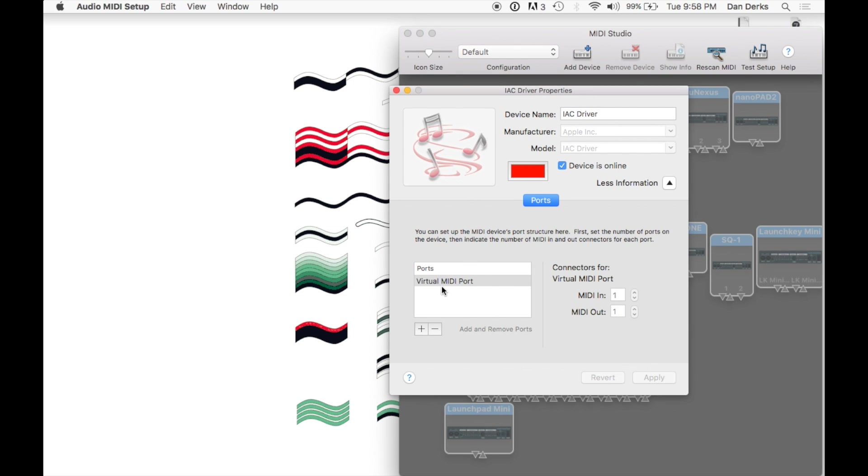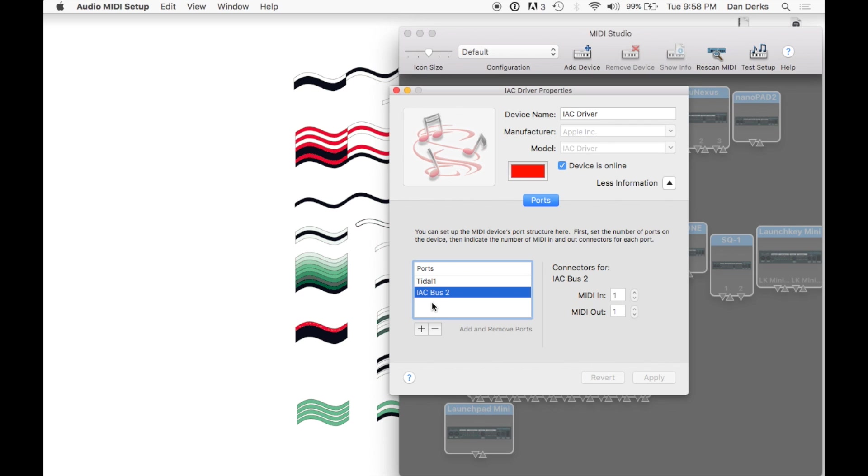We can now begin customizing the MIDI ports with a naming scheme specific to Tidal. If you'd like to work with more than one MIDI instrument, simply create additional ports and rename each one.